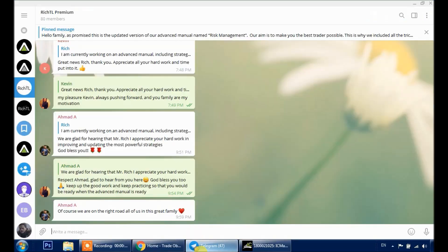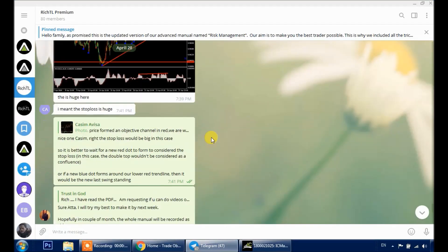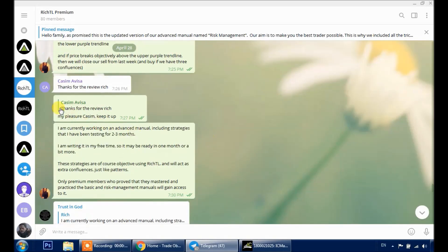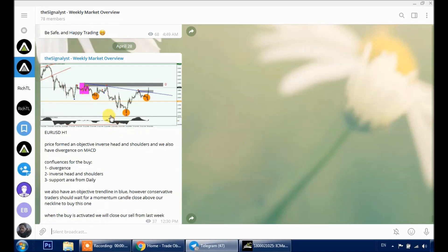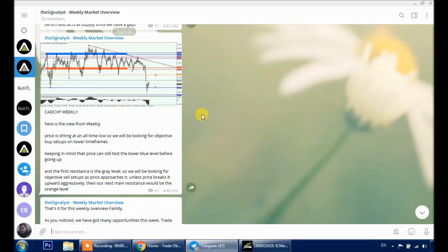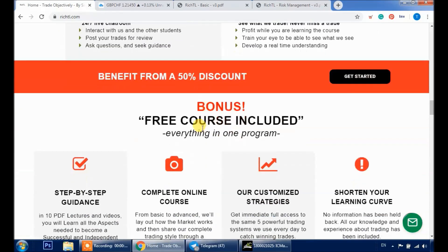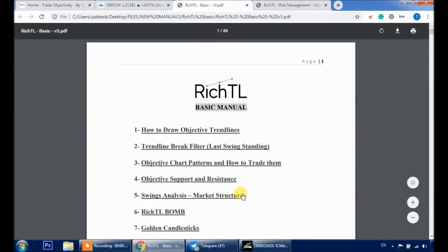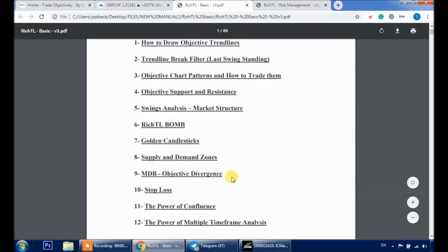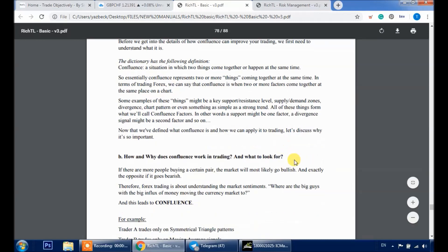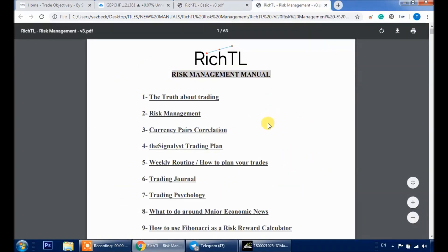We believe in practical learning. After you join our community, you get access to two premium groups. The first is a chat room where you can ask questions, get guidance, and discuss trade setups with me and other traders. The other group is where I post my personal weekly overview — not to follow blindly, but to learn the practical way through live examples. You also get access to a complete A-to-Z course covering everything you need to know to become an independent trader, plus a booklet on how to use RichTL's customized strategies and our entire trading style in detail, including objective diversions, power of confluence, and multi-time frame analysis.